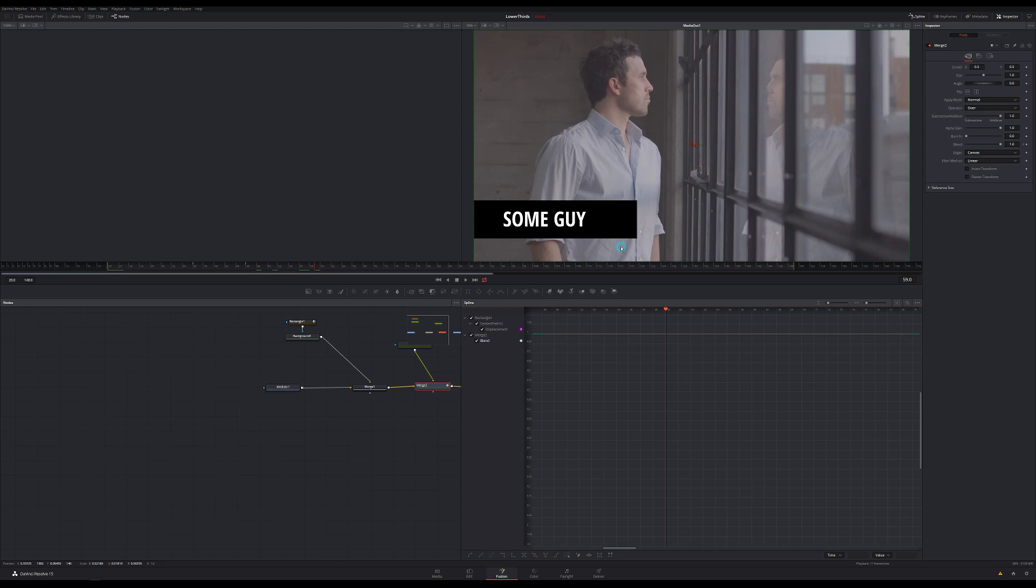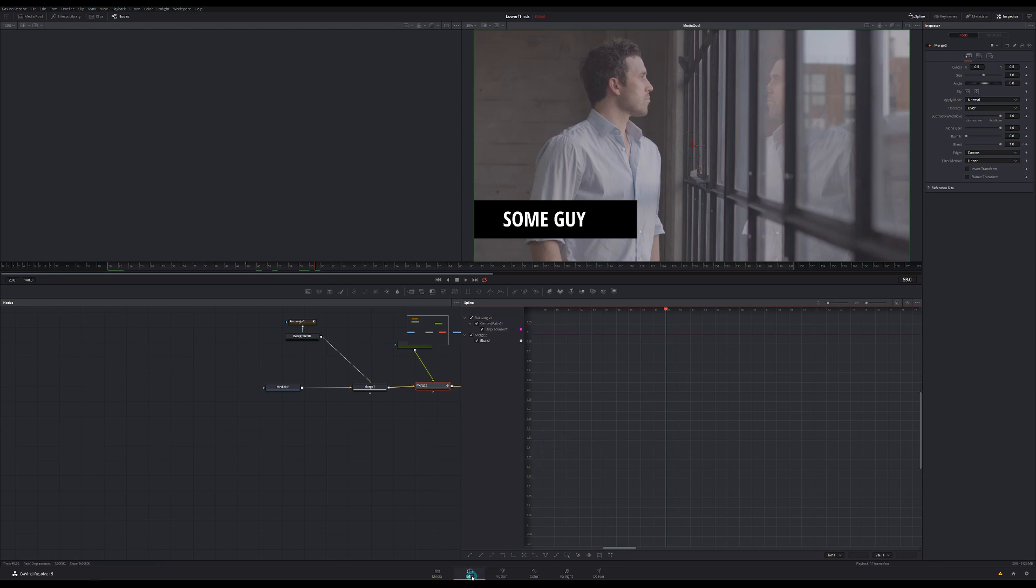So there's our lower third. And to bring this into our edit, all I'm going to do is click this edit button and there it is in our timeline. So there you go.